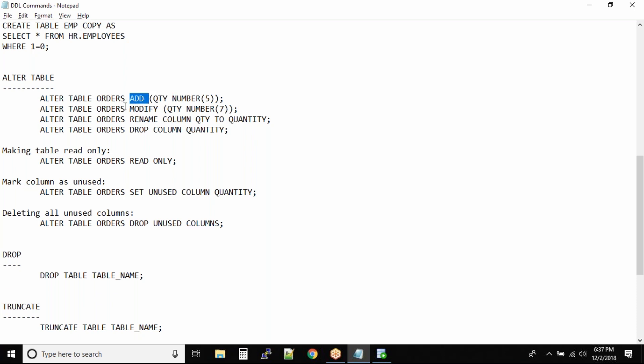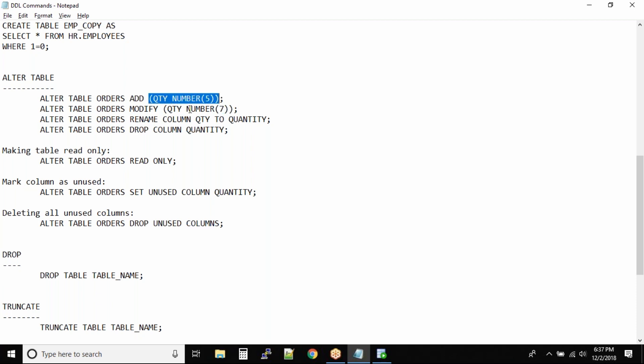When you want to modify the column, let's take the quantity column above. We defined the width as five. Now I want to modify it to seven. Give everything the same but with new values, new width.